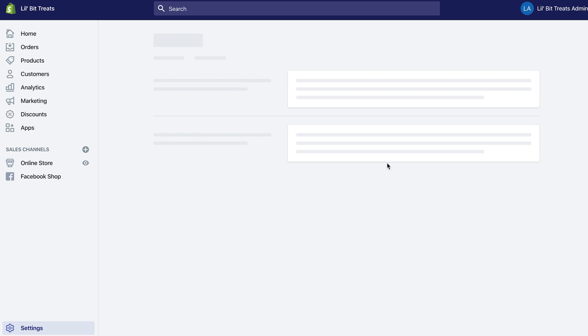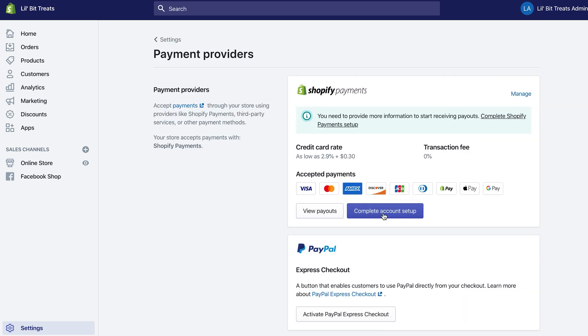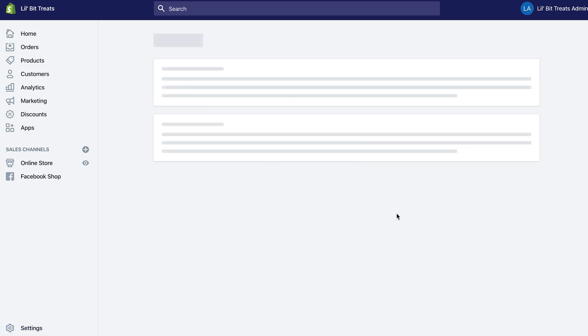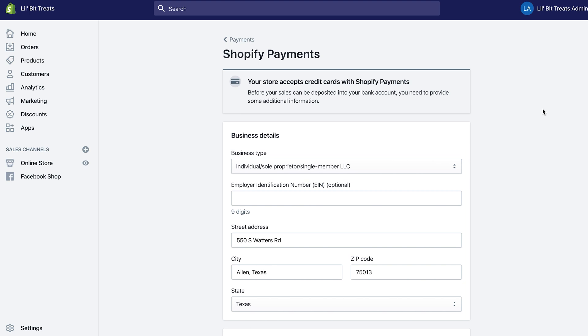Let's go back to the setup process. I'm going to click the purple button where it says 'Complete Account Setup' — this is actually the initial screen that you will see to initiate Shopify Payments.